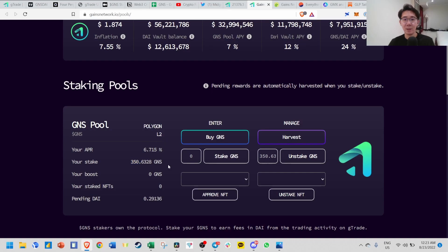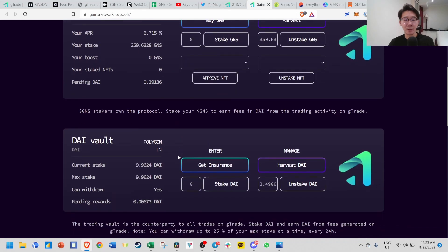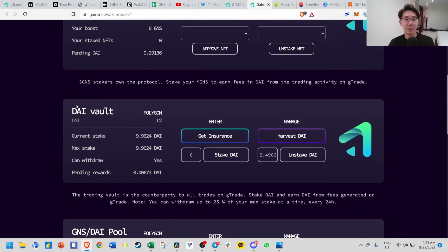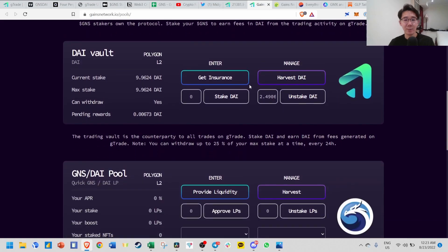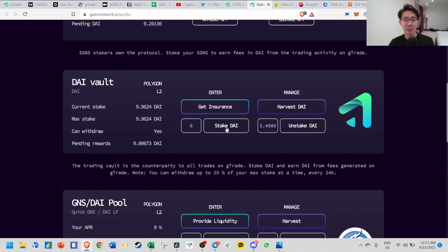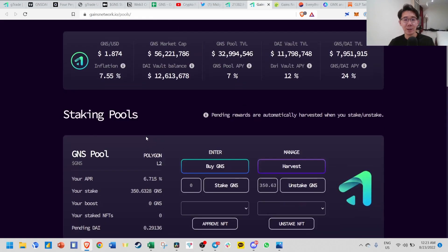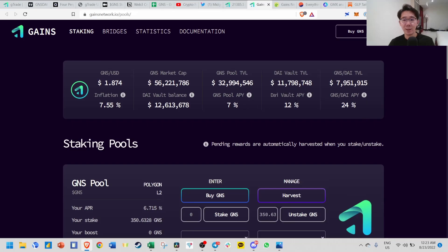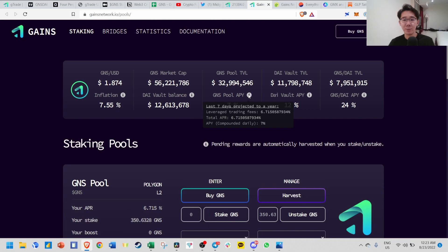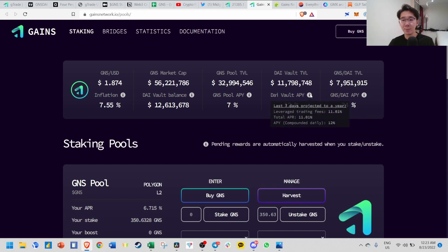This is an example for this video. If you want to stake your DAI, just go to Quickswap or any DEX exchange and get some DAI. Once you have DAI, come over here, stake DAI, and you'll get this APY. Right now GNS is about 6.7% APR paid in real yield based on trading fees. The DAI vault is paying about 11% APR, also real yield based on trading fees.